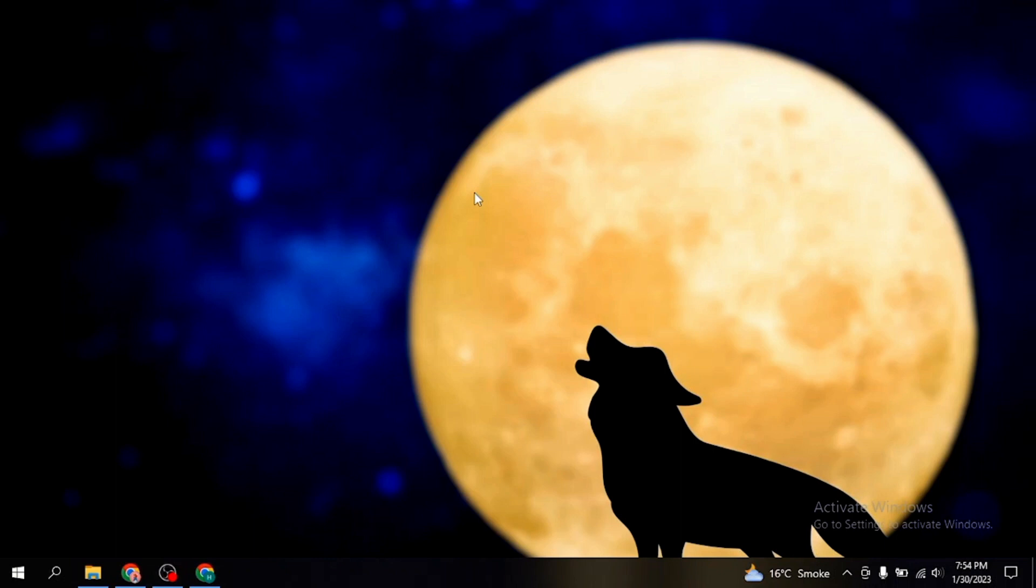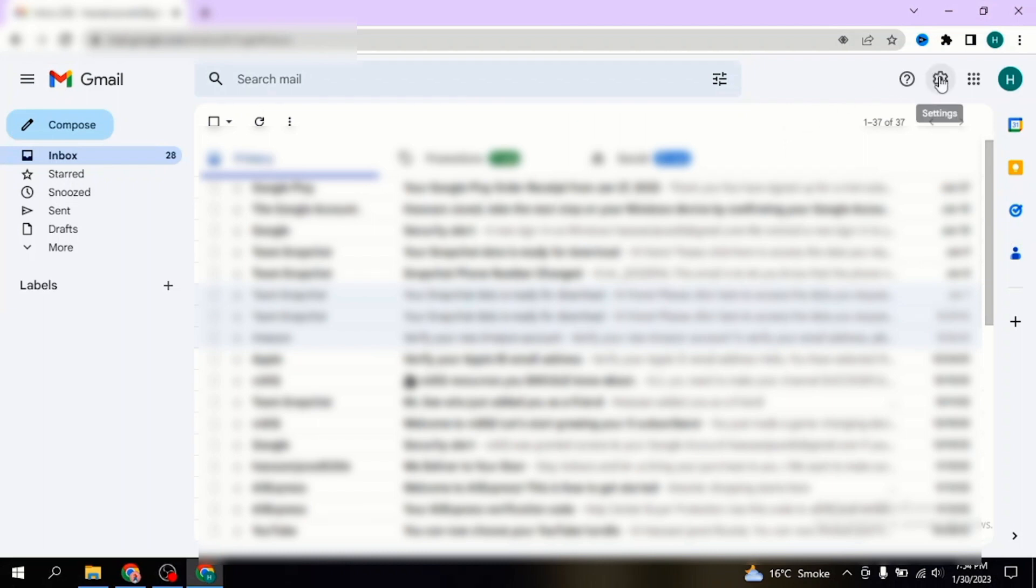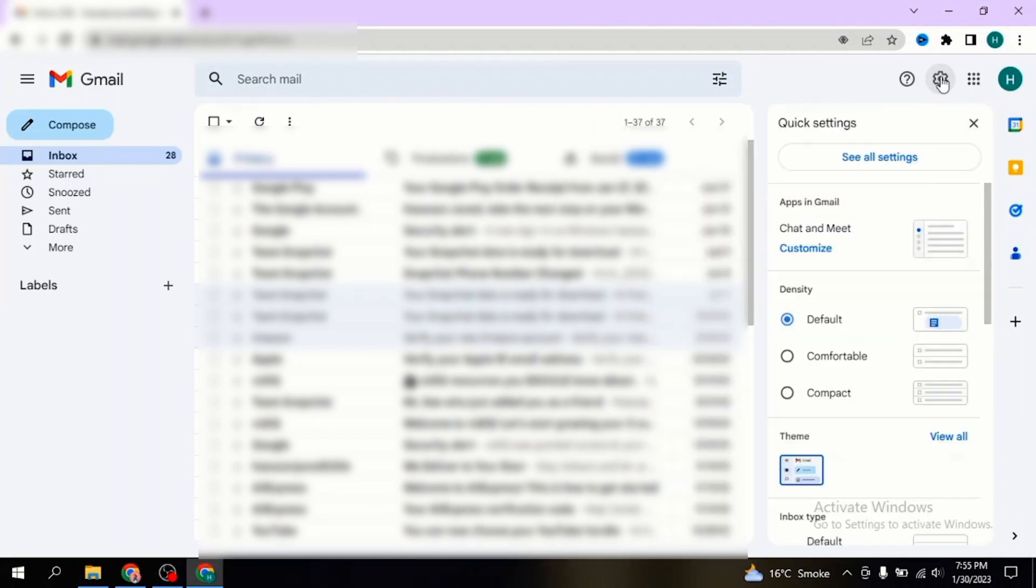Let me show you how you will change language in Gmail. First of all, open Gmail in your laptop. Now here is my home screen of Gmail. Click on the settings icon in the right top corner beside your profile, and then click on see all settings.